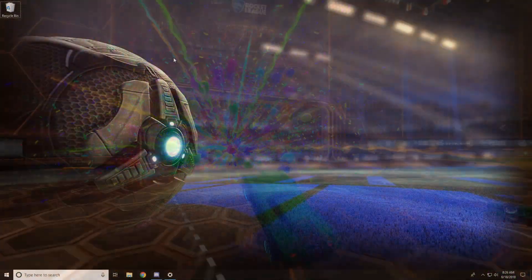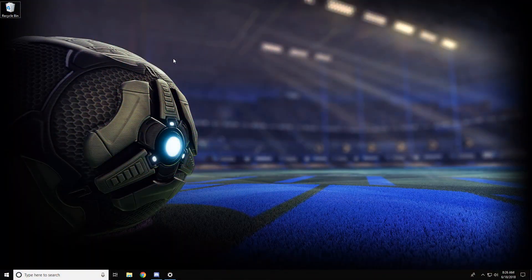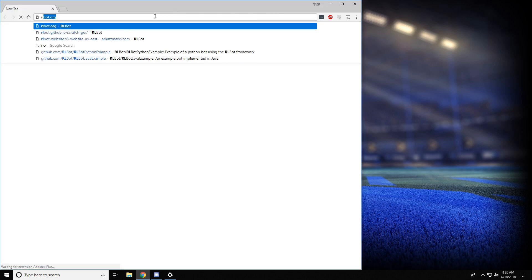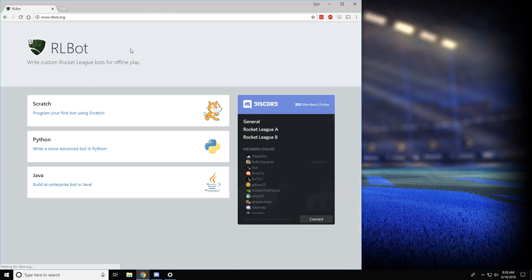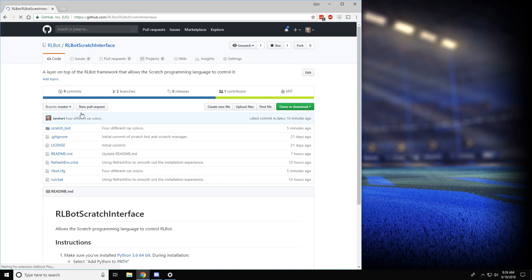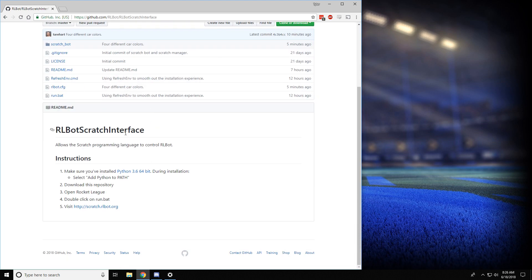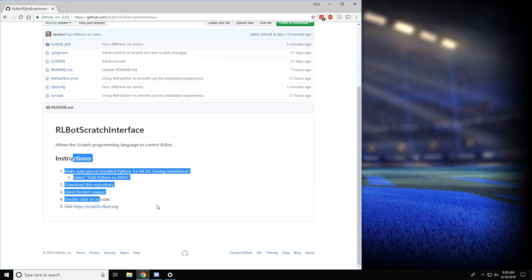Hey everybody, I'm going to show you how to control cars in Rocket League using a programming language called Scratch. To get started, go to arlbot.org and click on the Scratch section, and all the instructions are right down here.